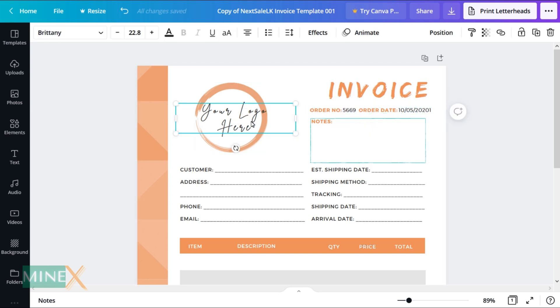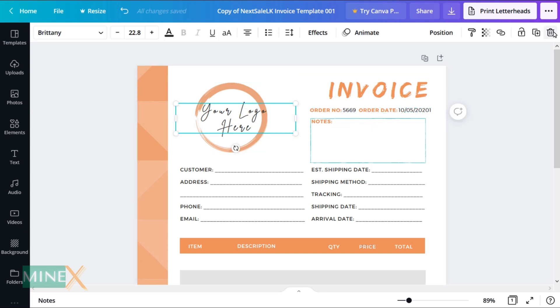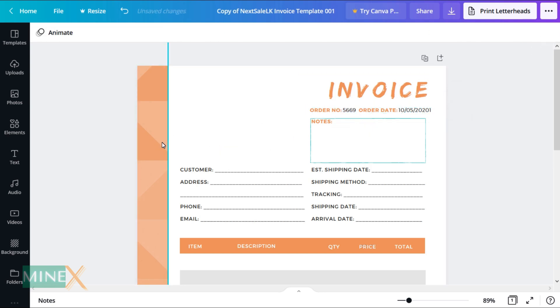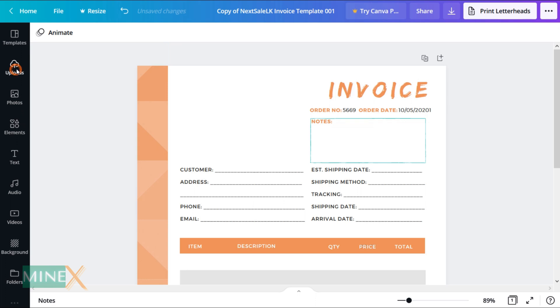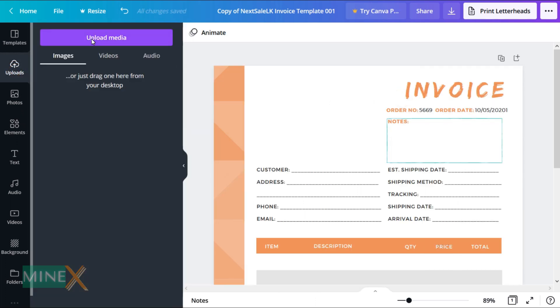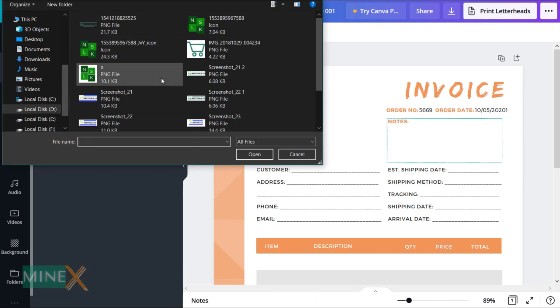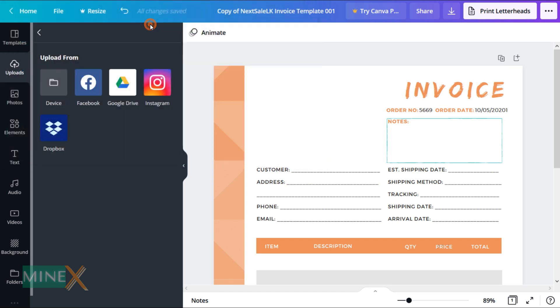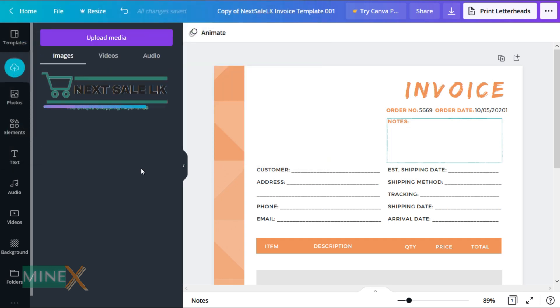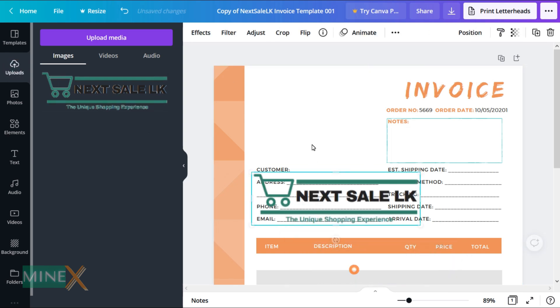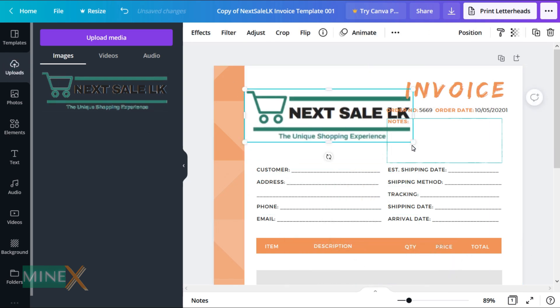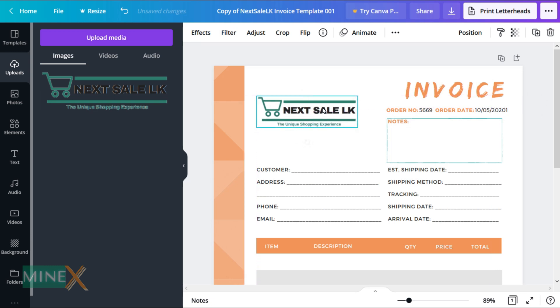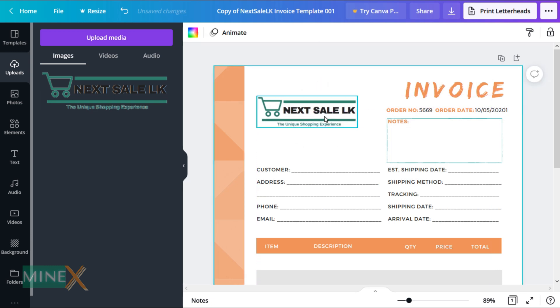If you want to add your company logo here, first delete these graphic items. Then click the upload button and choose your logo file. Click on your logo, it will add to the invoice template. Then you can adjust and position the logo easily.